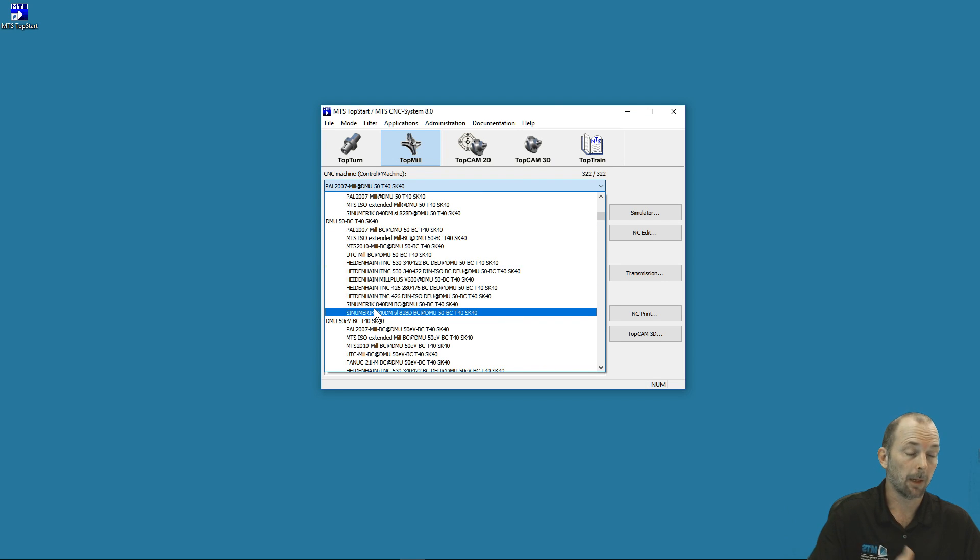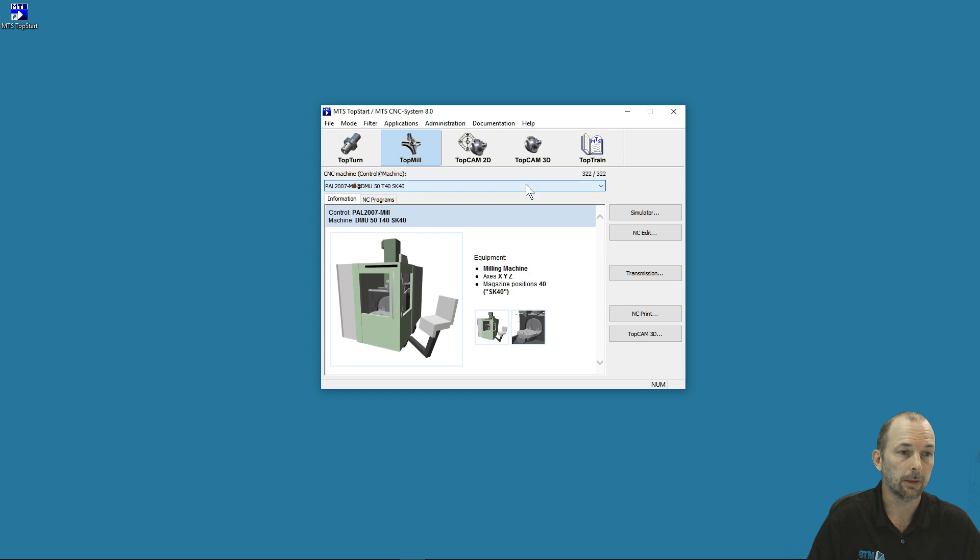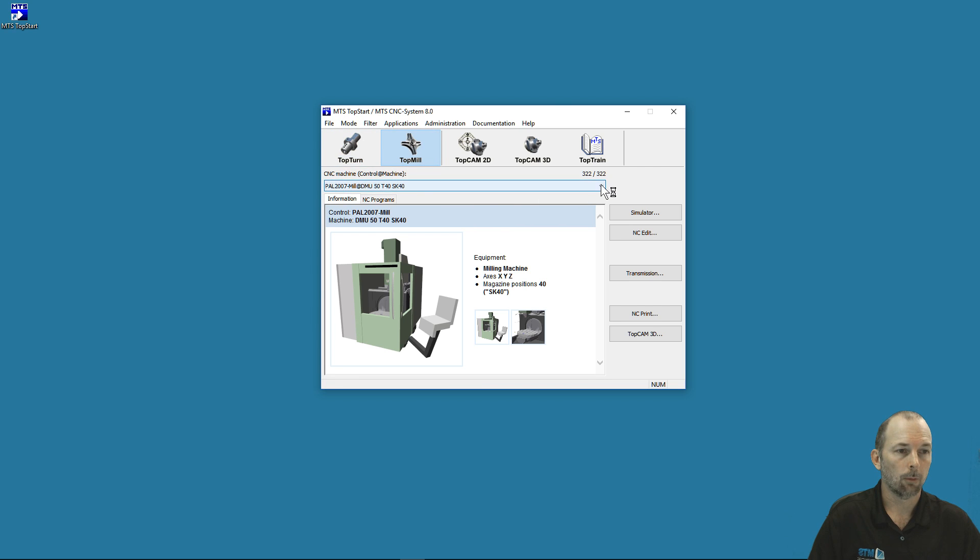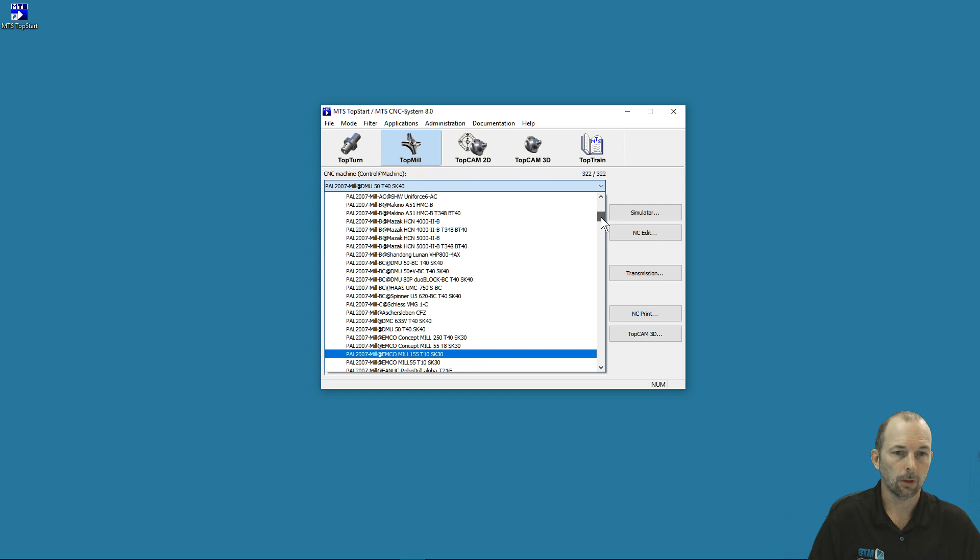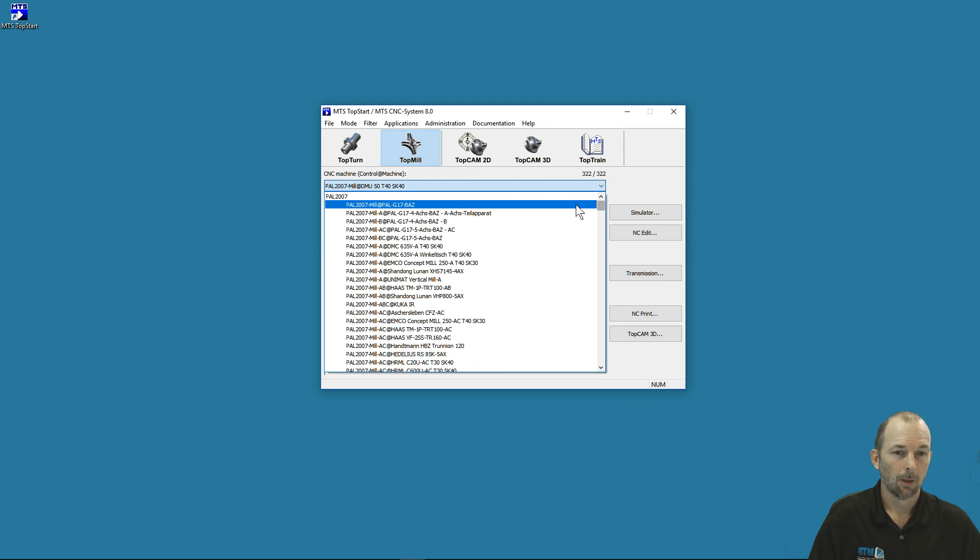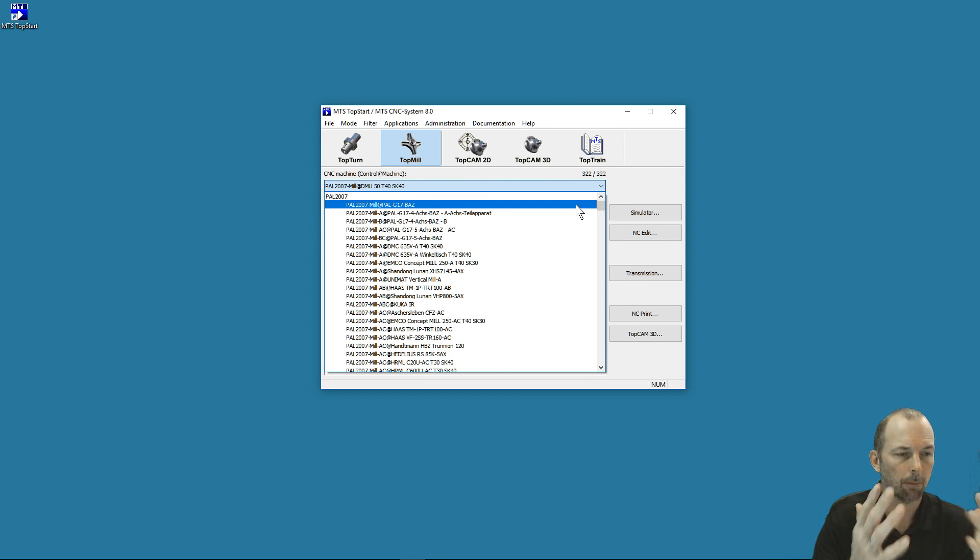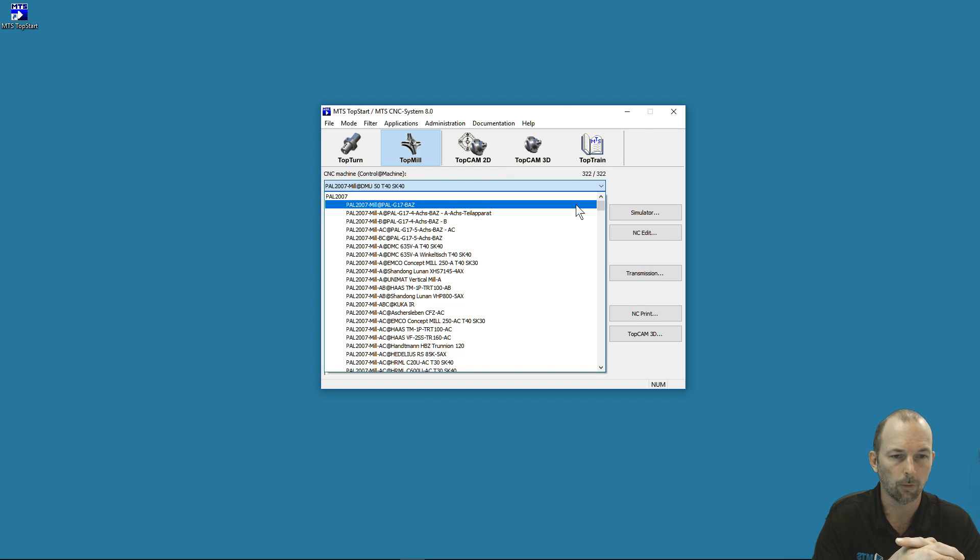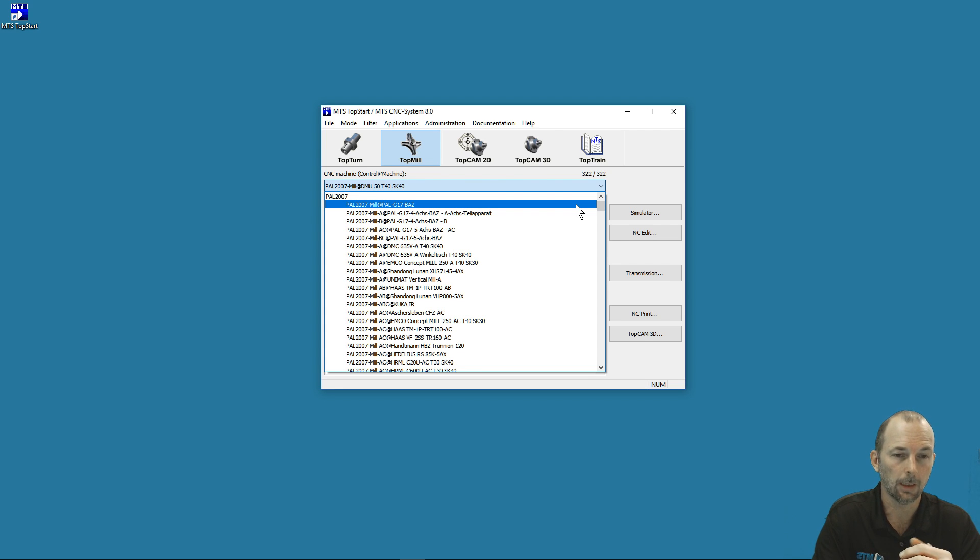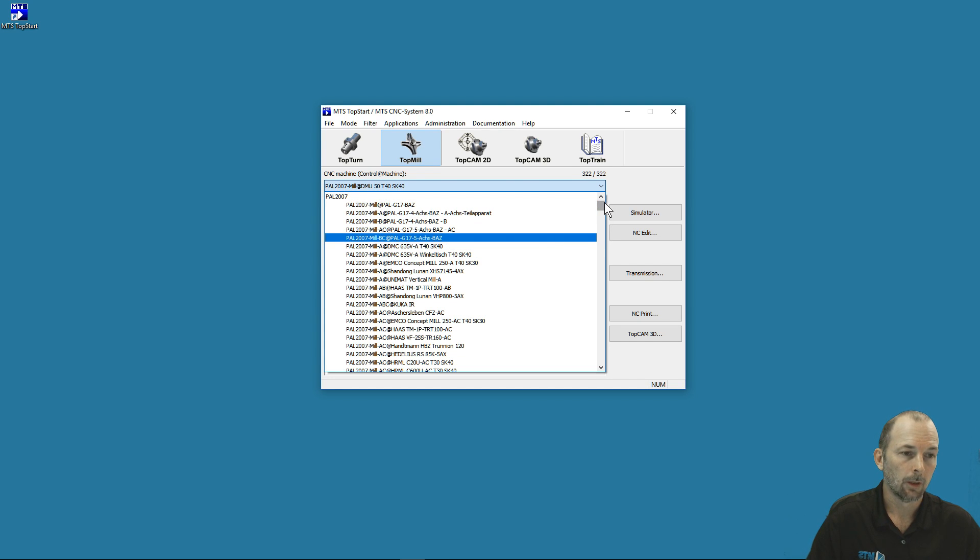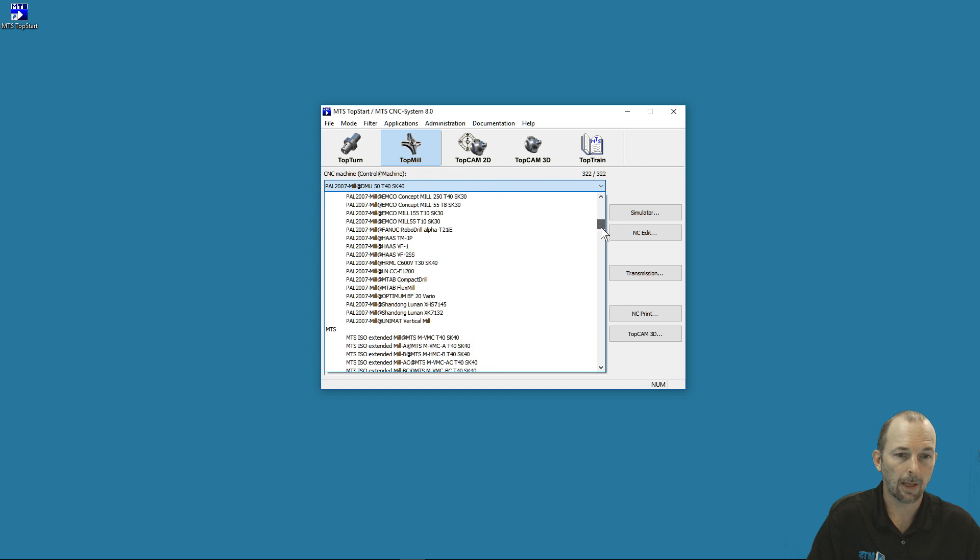If you prefer to see them listed not by machine and controller but by controller instead, that's very easy. On the mode button, we select 'Sort by Controls,' and now the dropdown is sorted by controls. Here we see the PAL controller—a neutral programming language very popular outside the United States, a global standard for CNC programming used extensively in apprentice schools and teaching outside the U.S.